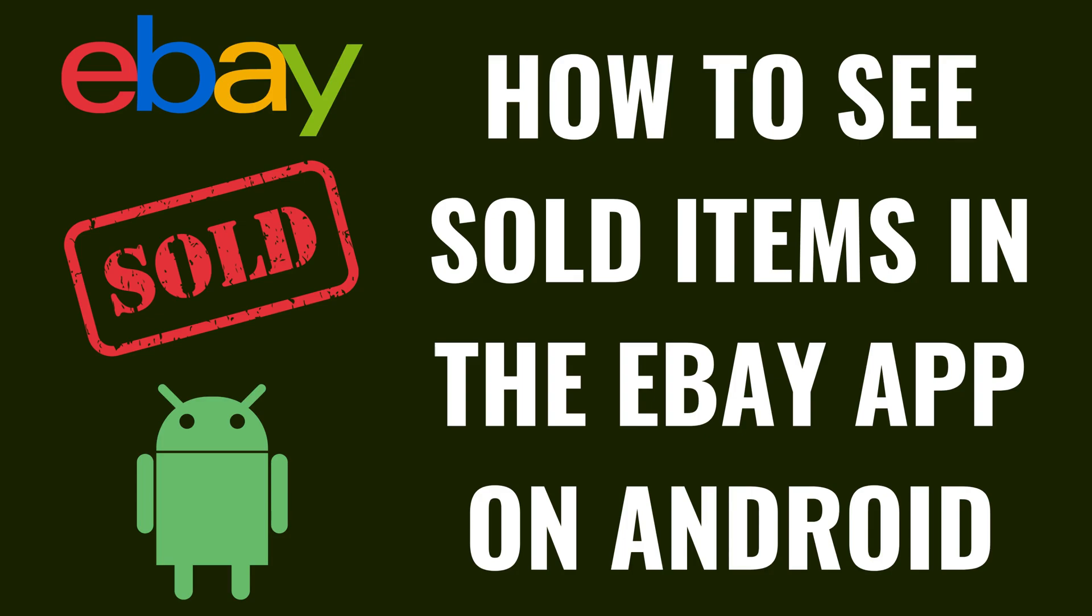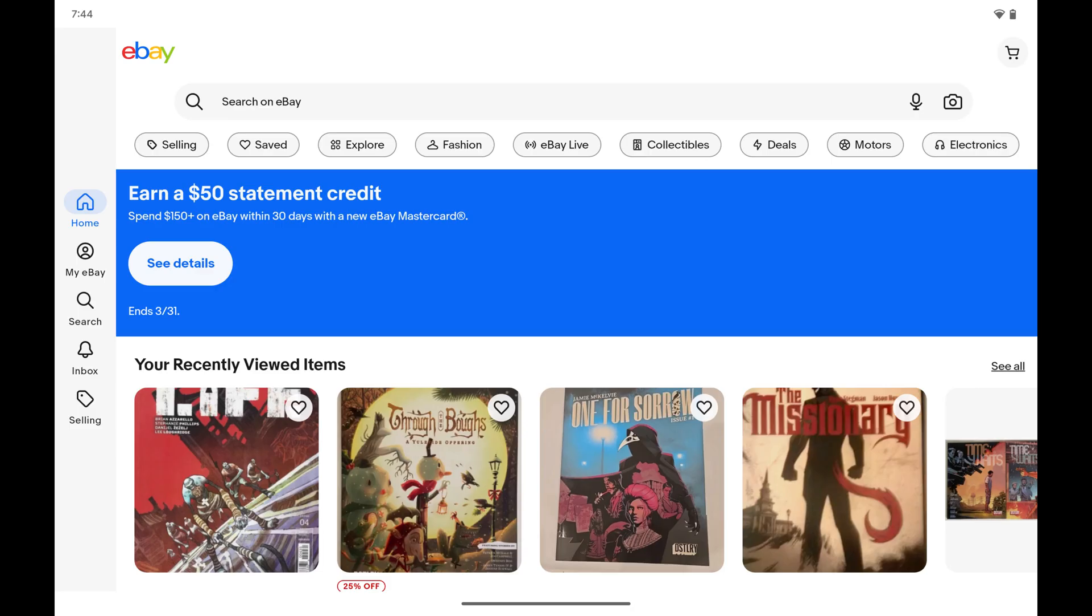I'm Max Dalton, and in this video I'll show you how to see sold items in the eBay app on your Android device. To be clear, you can only see your eBay sales from the past two years.